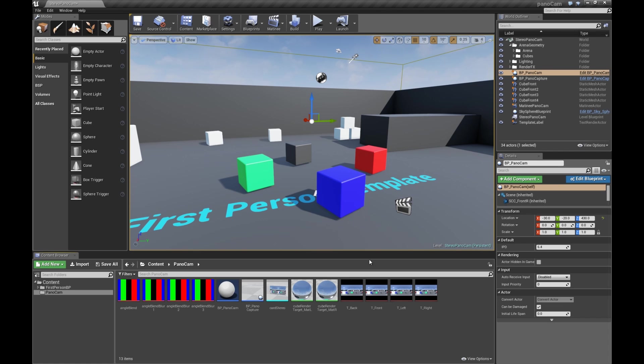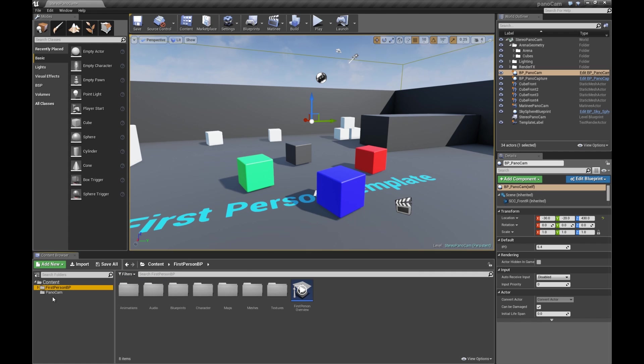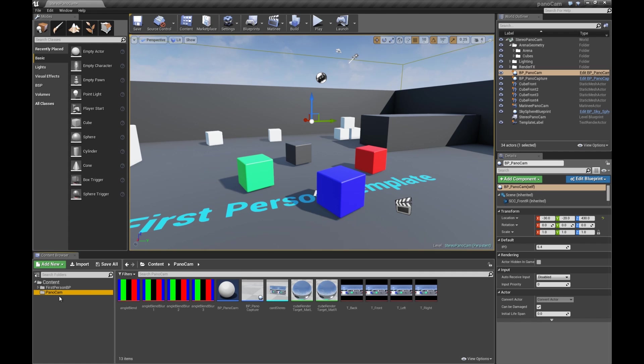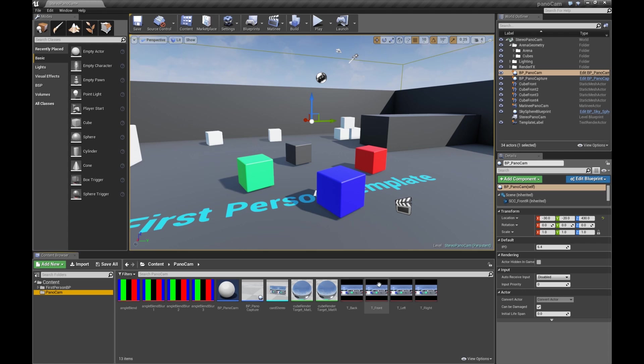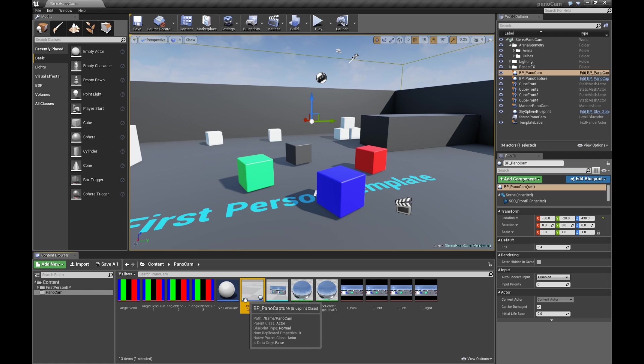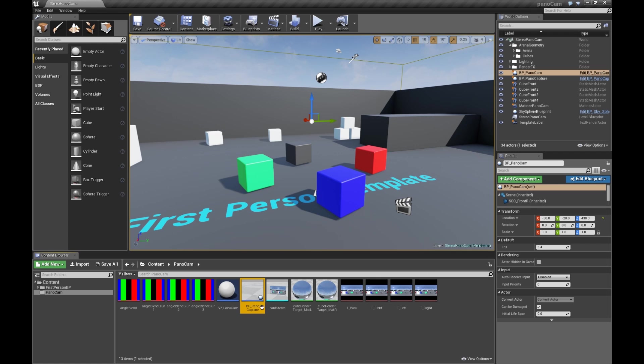Once you download the Stereo PanoCam project folder, you'll see inside all the assets for the PanoCam. The only two you really need, well you'll migrate all of these into your chosen project, whatever project you want to capture in 360.